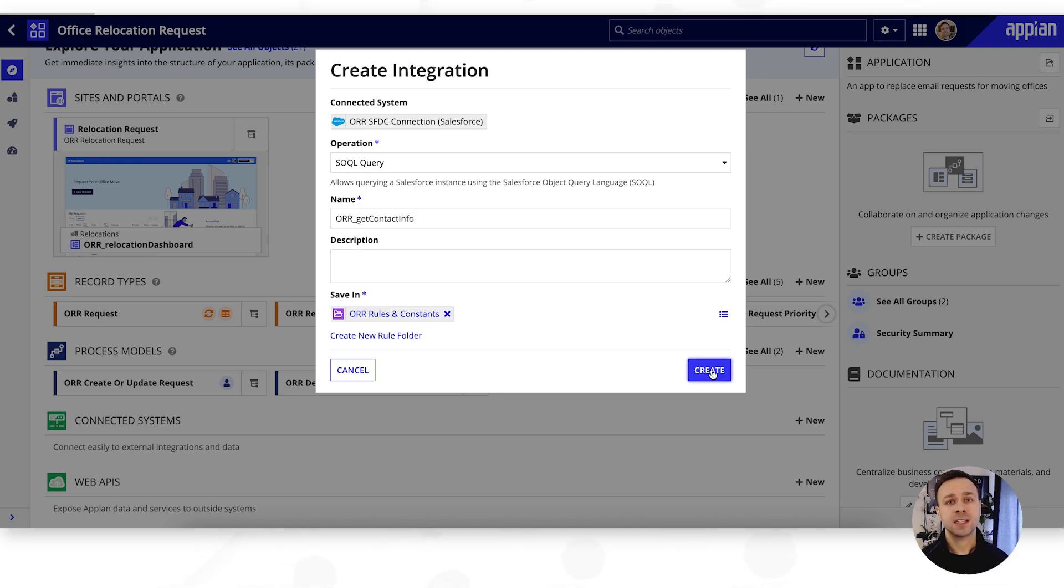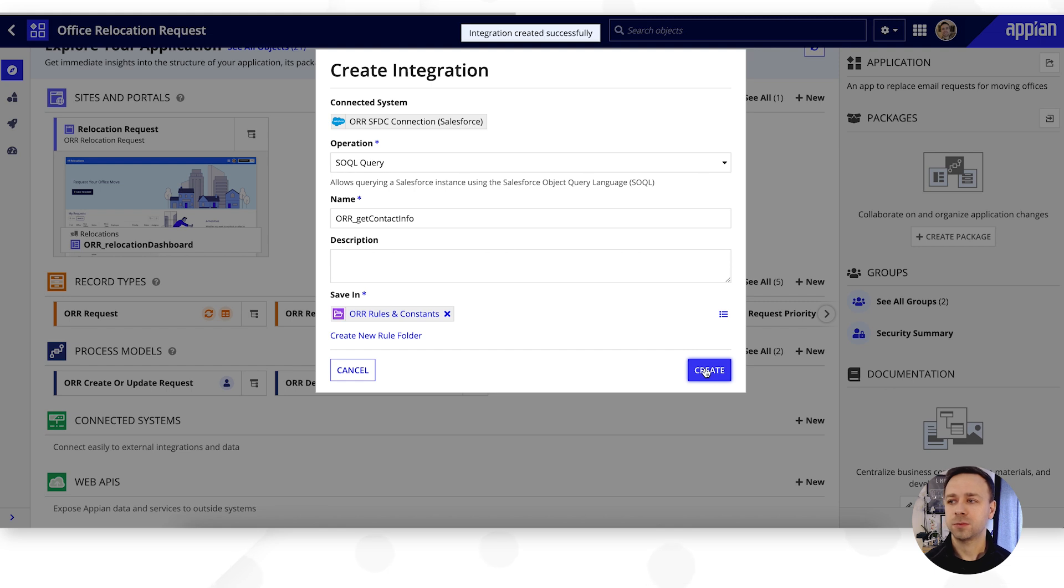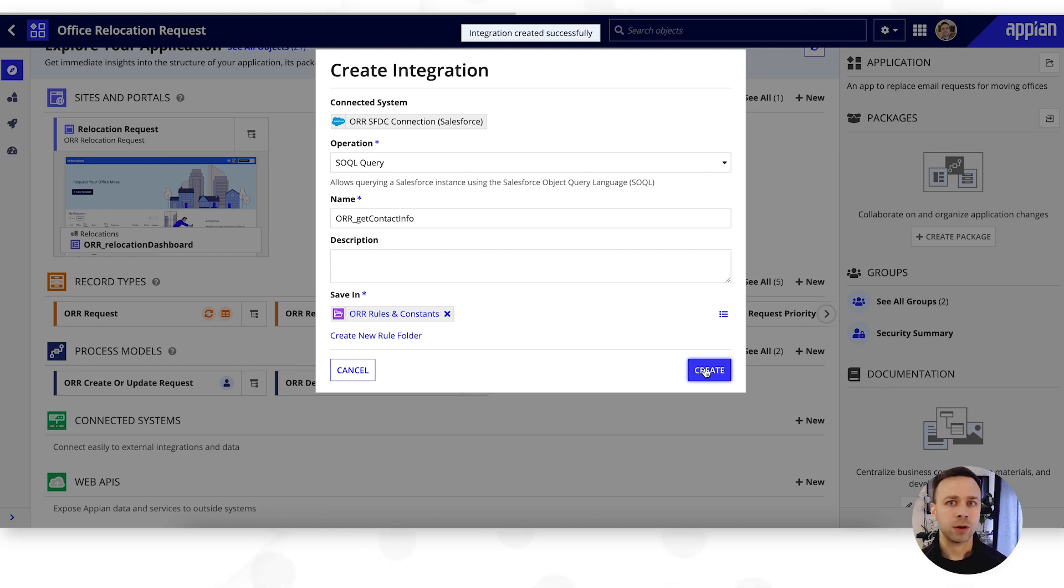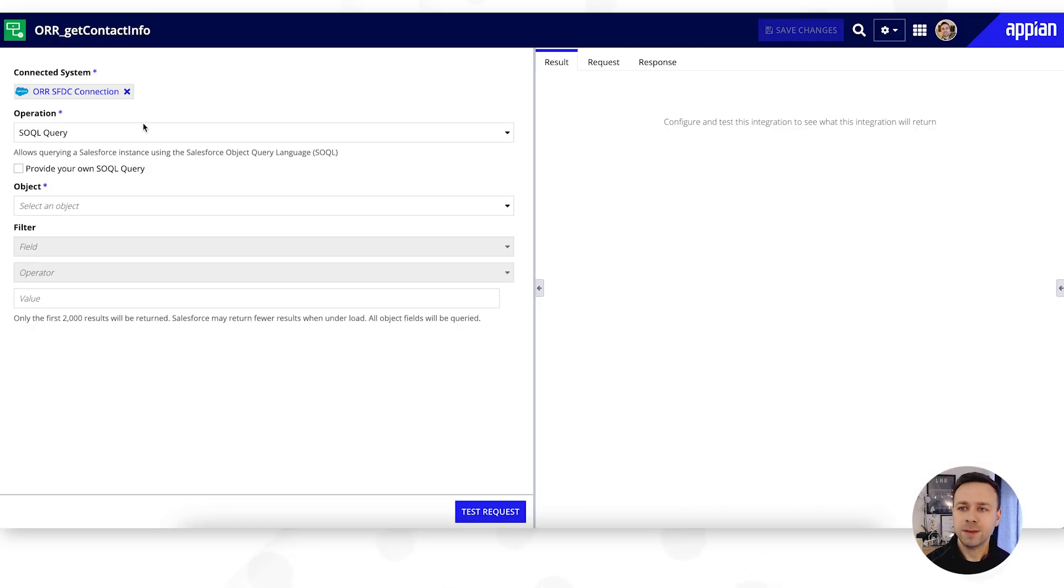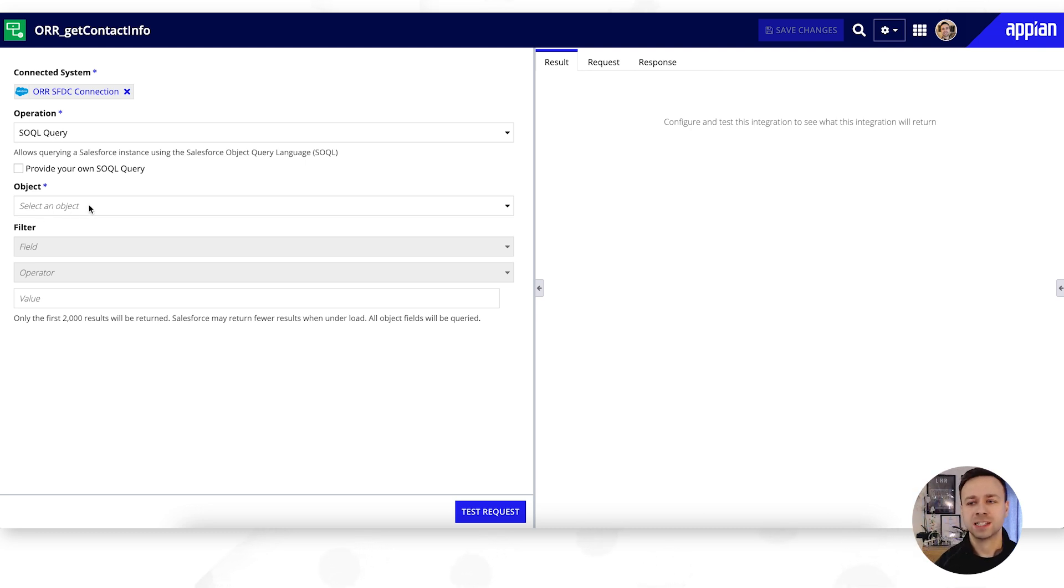This will then take us into our editor for that particular integration and allow us to do things like testing it and also putting in any additional paths or parameters, query parameters that we want to use. What we've got here is the operation listed, but then which object we want to query.